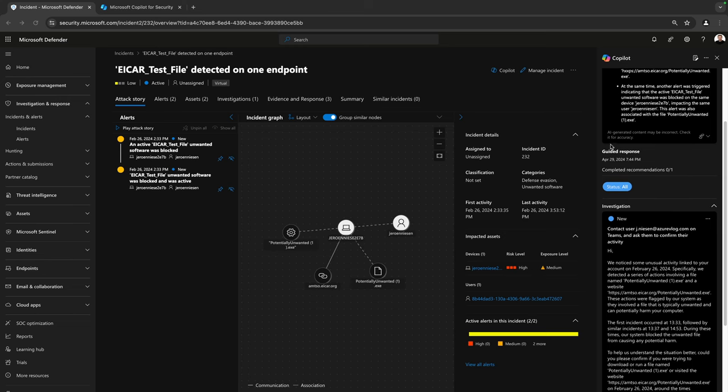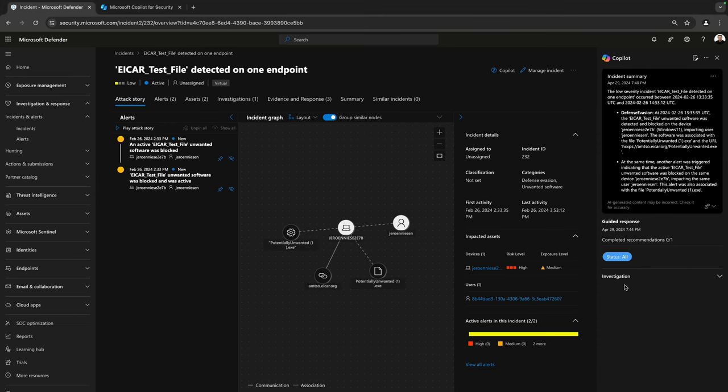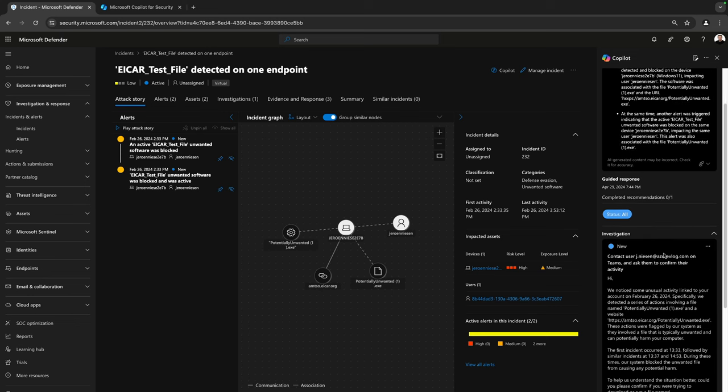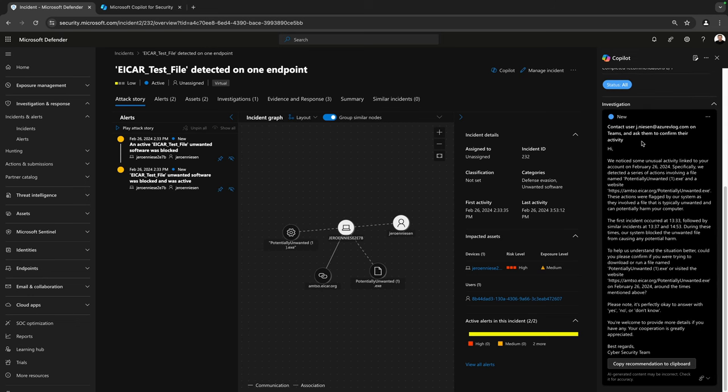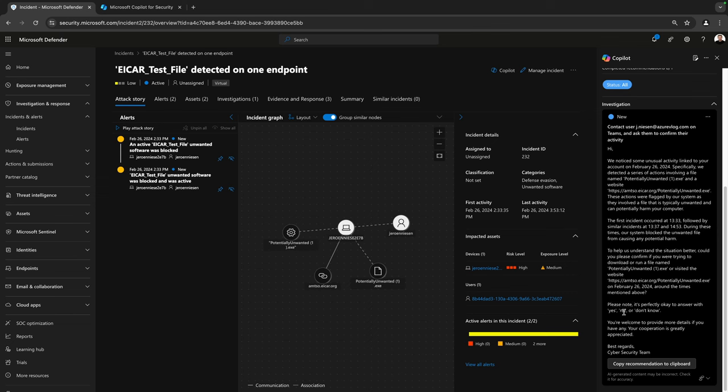Another thing that we see over here is the guided response. These are suggested steps by Microsoft that an analyst could take to investigate and respond to an incident. In my case, I have an investigation recommendation, which is actually contacting the user through Teams and letting them confirm their activity. So this incident is about downloading an EICAR file, which is a test file to test all kinds of EDR solutions. I could use this message over here, actually can copy this to my clipboard, put it in a Teams message to this user and wait for the user to respond.